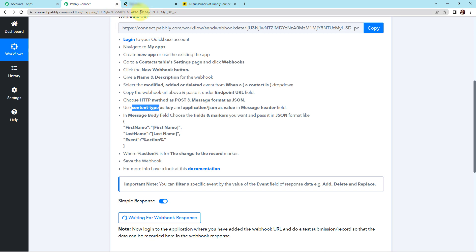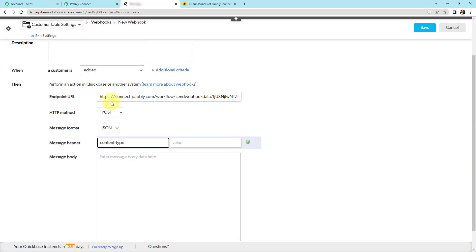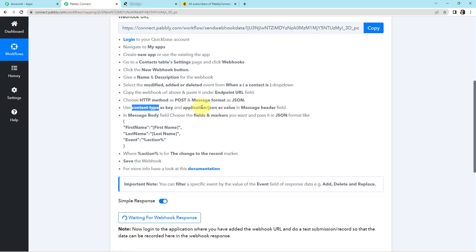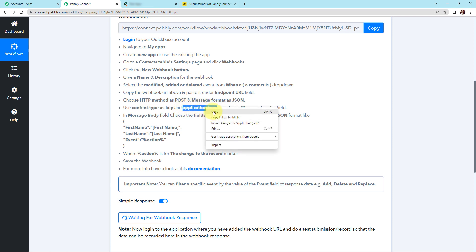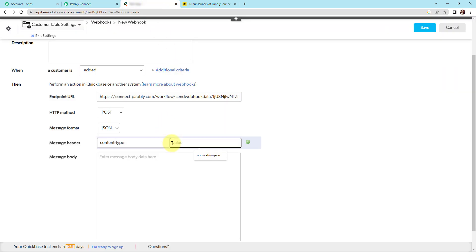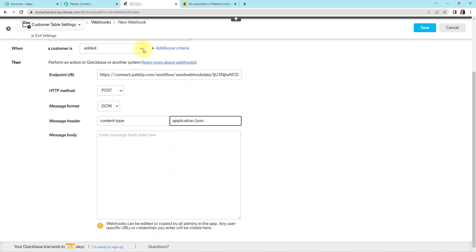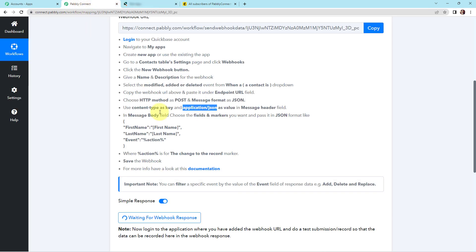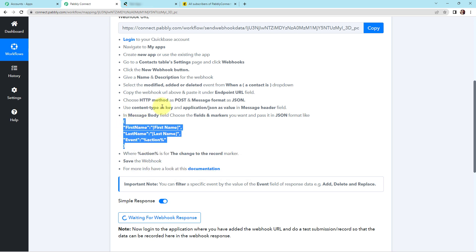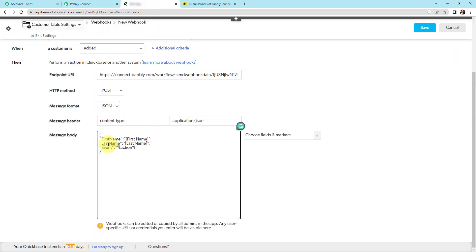For the message header, you can see that 'content-type' should be used as the key and 'application/json' as the value in the message header field. I'm going to copy this key and paste it back in Quickbase, then copy the value from Pably Connect and paste it here as well. For the message body, it is written to choose the fields and markers you want and pass them in JSON format.